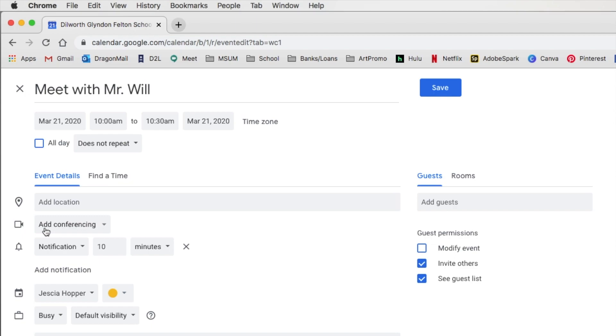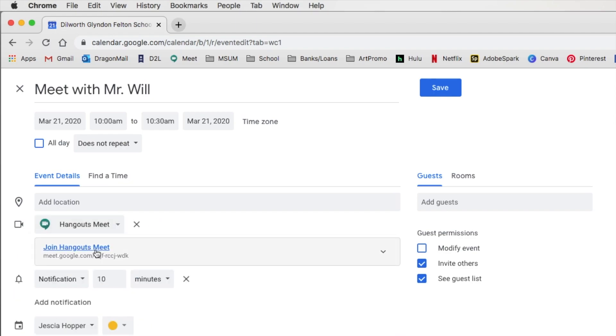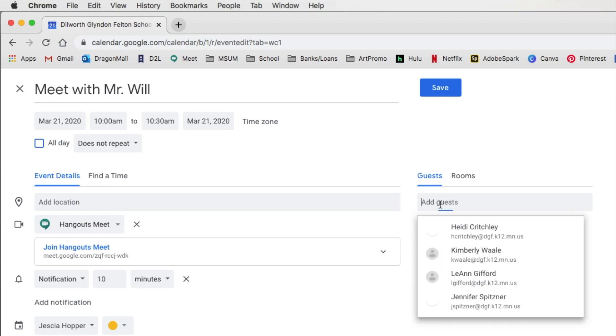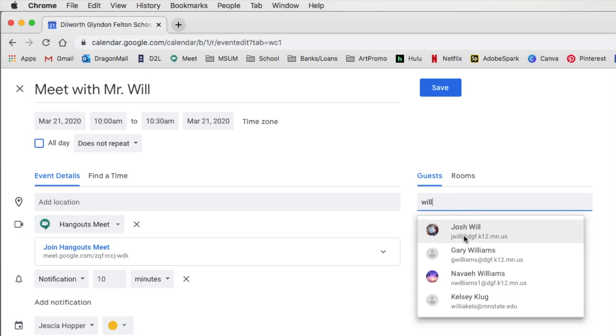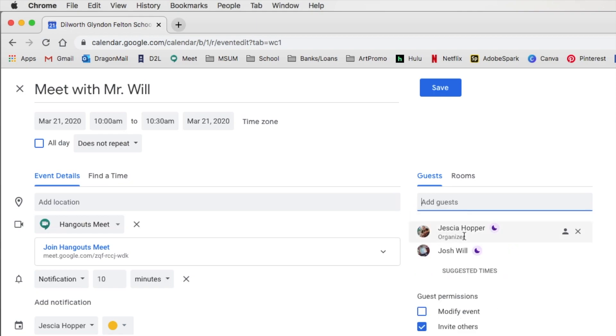And then from here if we look right here it says add conferencing. So this is where we get to the good stuff. So we'll go to hangouts meet right here. And now we have a link so that'll help Mr. Will know where to go. And from here I'm going to add my guests. So I'm going to add Mr. Will to this event.